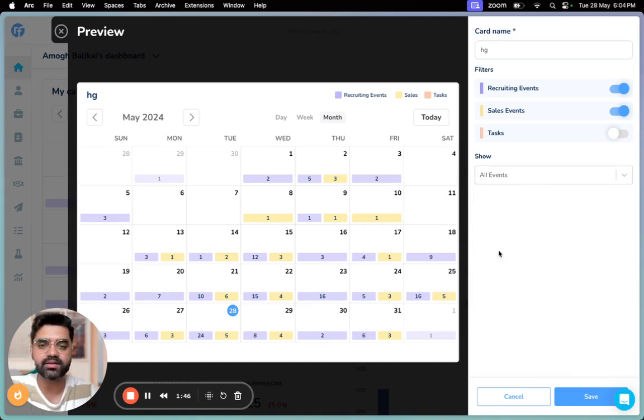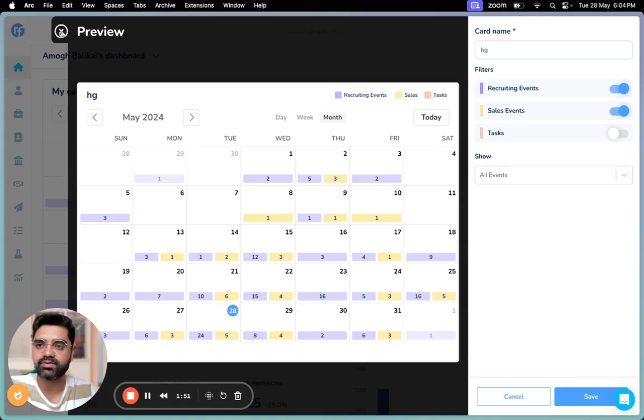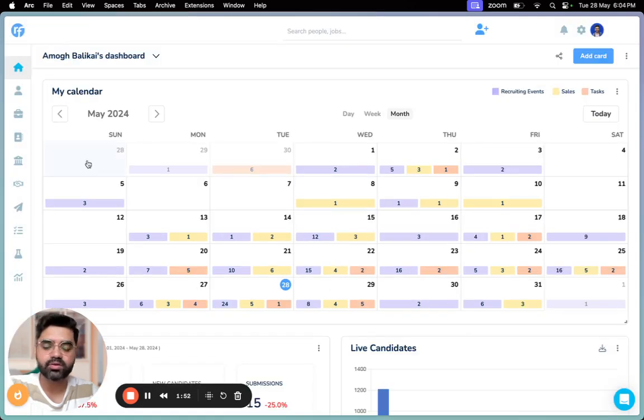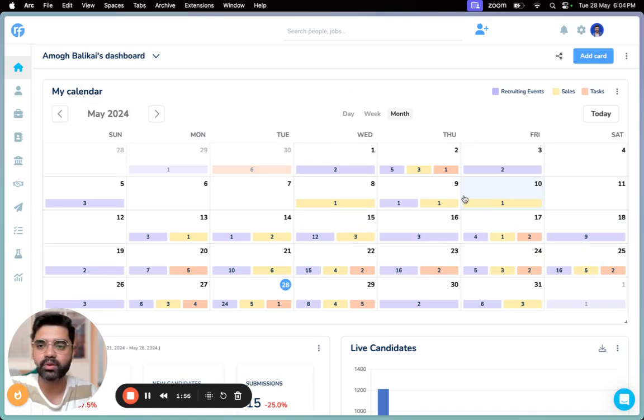You can just click on save here. So this is how it looks on the dashboard. Let me walk you through this particular widget. We have three views: day view, week view, and month view. Currently this is set up on month view.